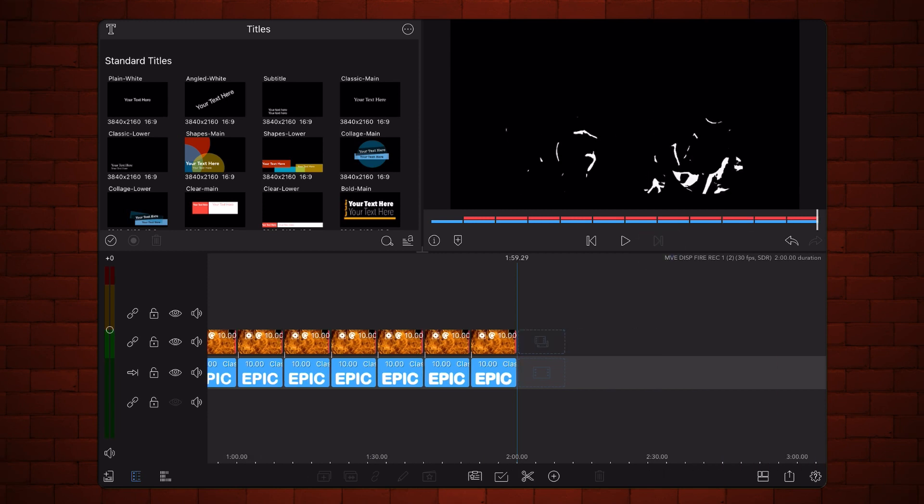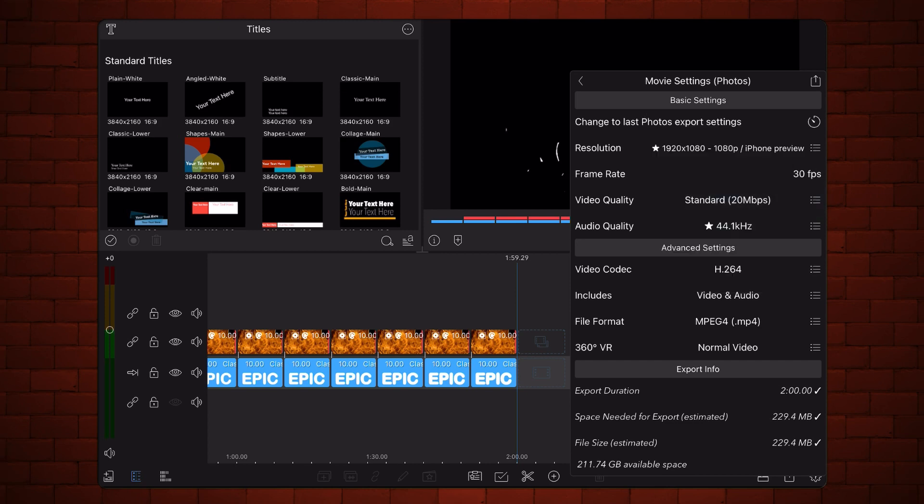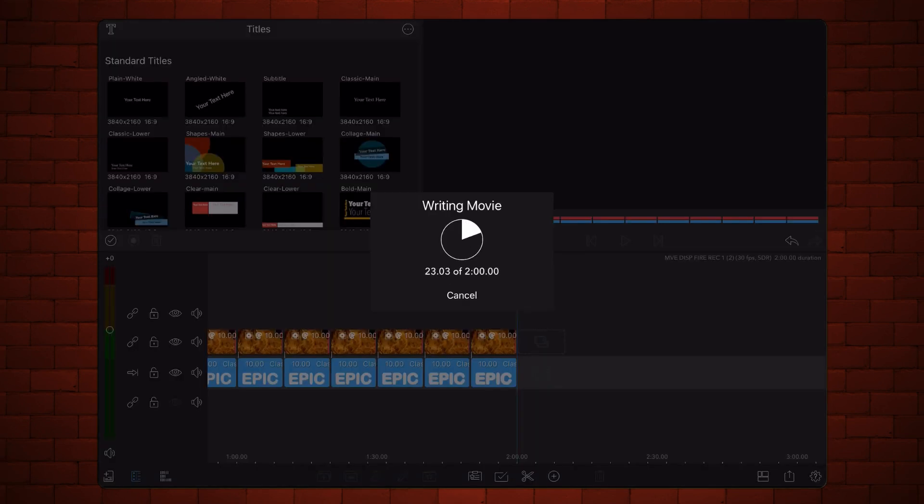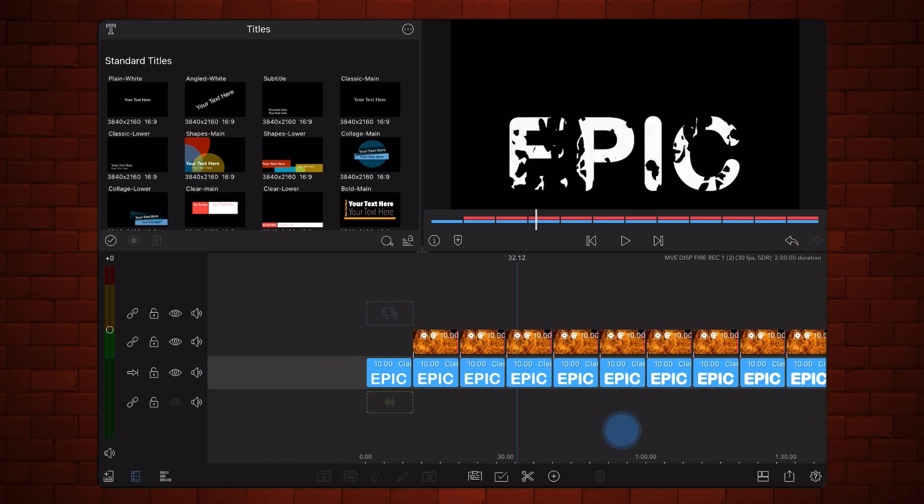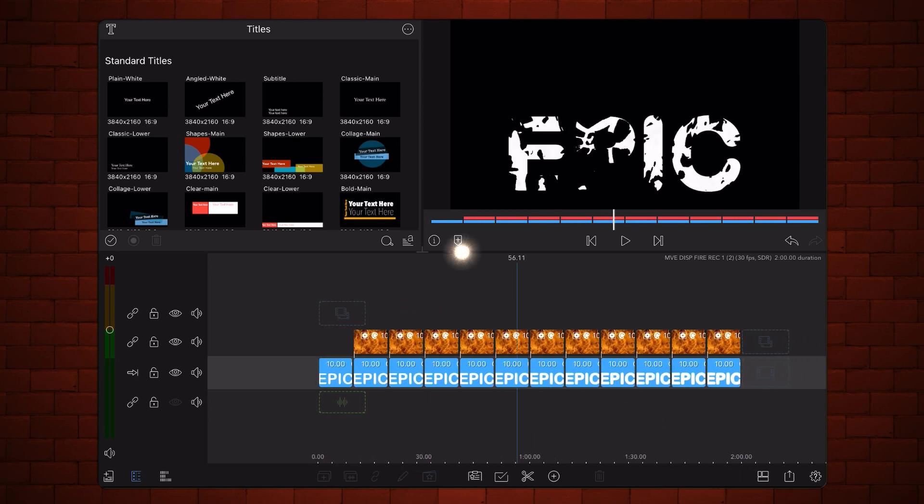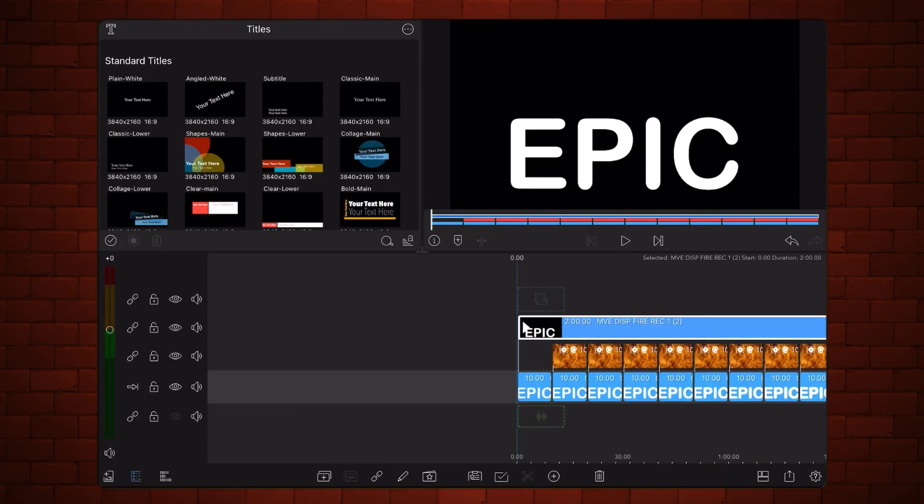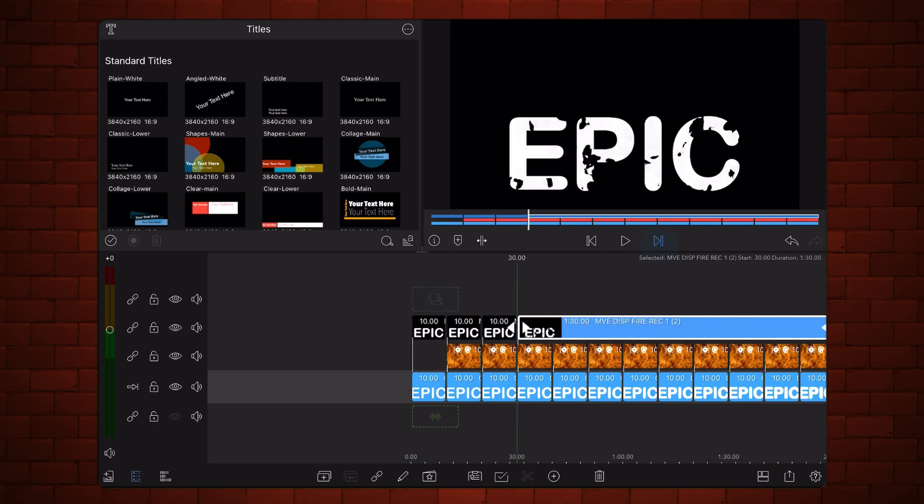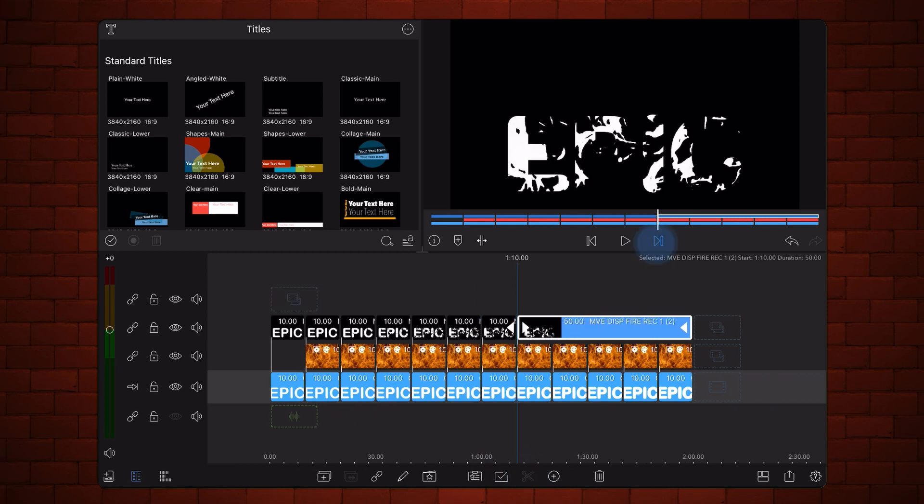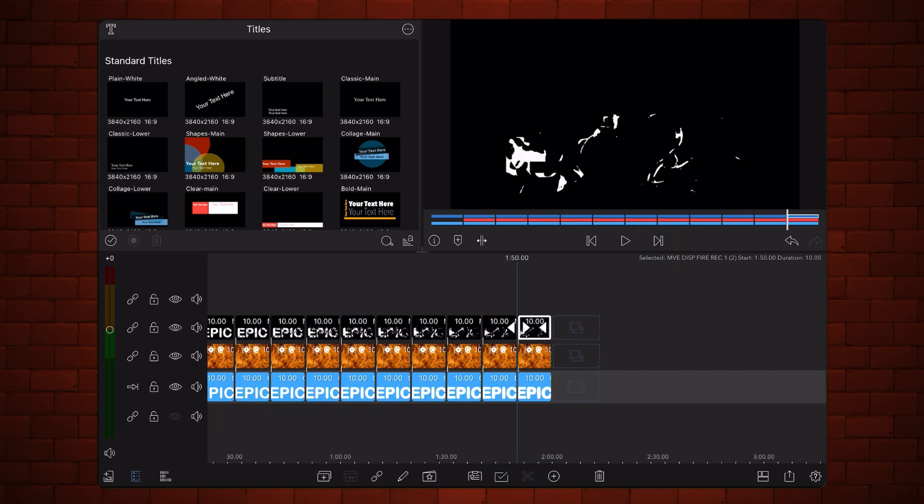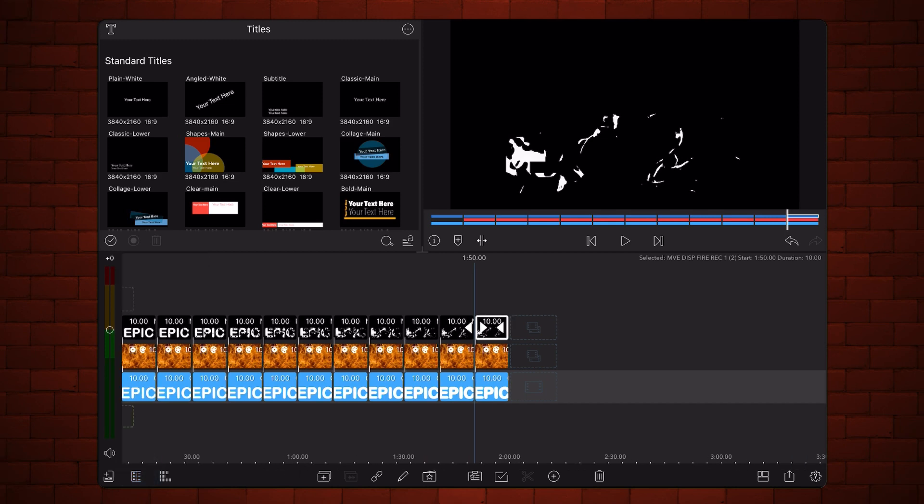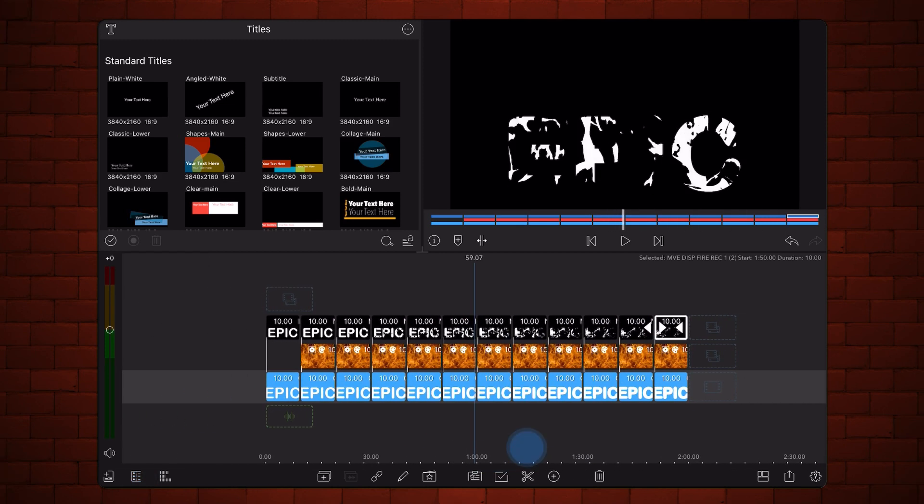Export the project. Now add the video that you just exported to the project and place it on the third track above the existing clips. Cut the video that you just added using the existing clips as a reference. Stack the first six videos that you've just cut on top of each other as shown.